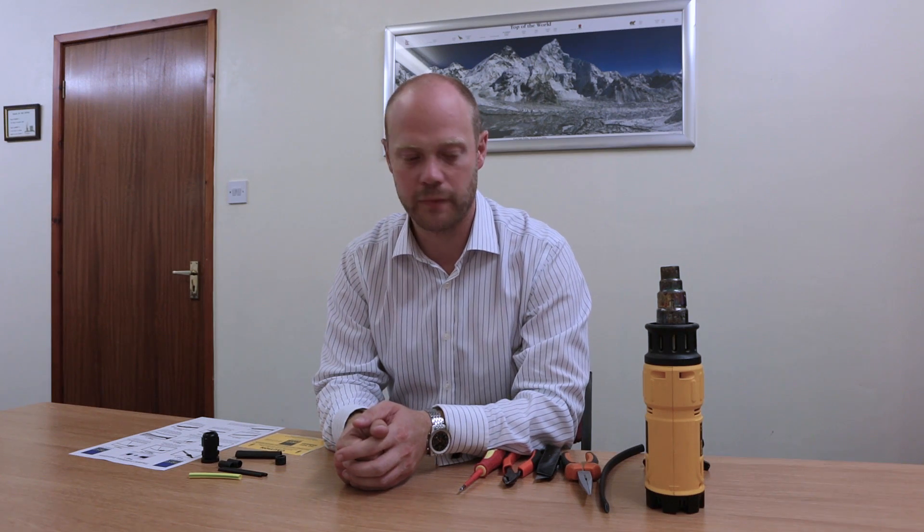Hello, I'm Steve Dunn, Director of First Trace Heating, and in today's video we're going to be talking about how to do a heat shrink termination on a self-regulating cable.